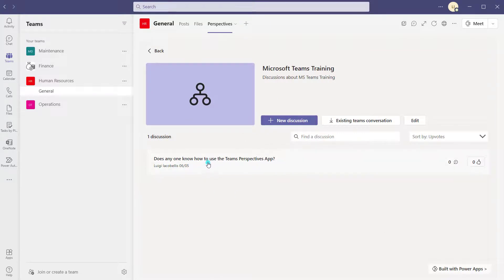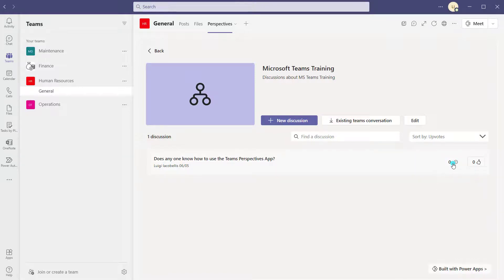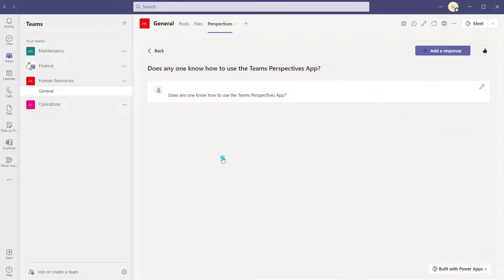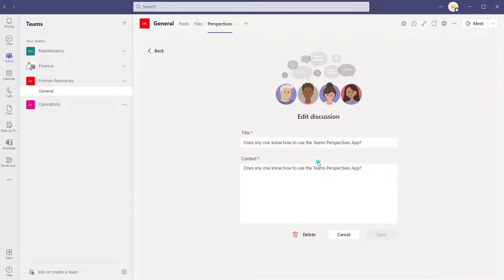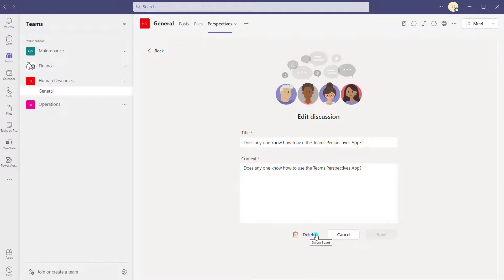You can now see this discussion has appeared under the topic. There are currently no responses and no votes, so I'll go ahead and upvote it — now it has one vote. Clicking into the discussion, I can add a response. Because I am the creator of this discussion, I also have the option to edit it. If you created a discussion and made a mistake, clicking that pencil icon lets you come in and edit it, or delete it entirely.